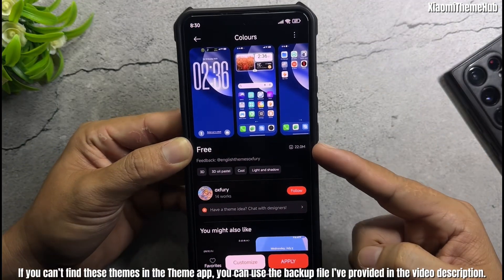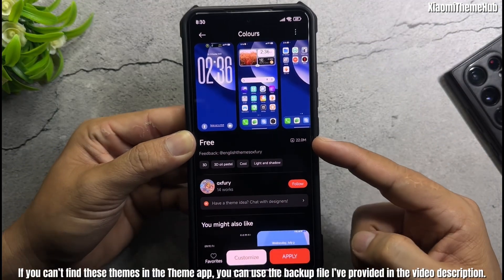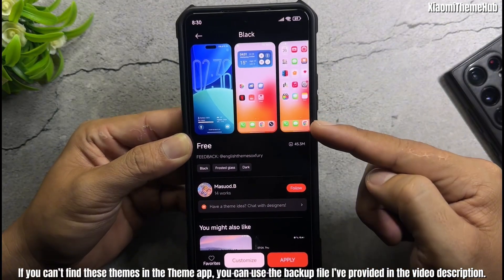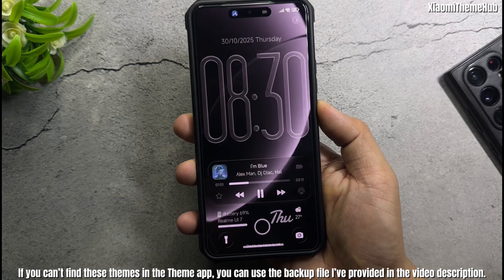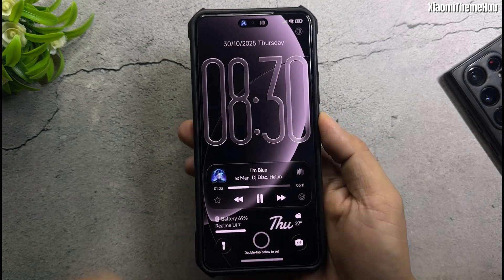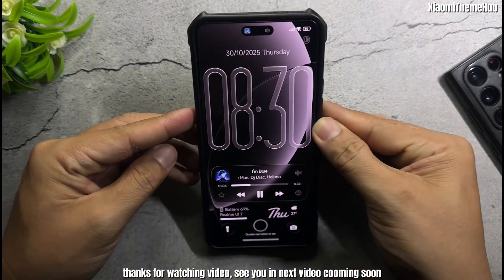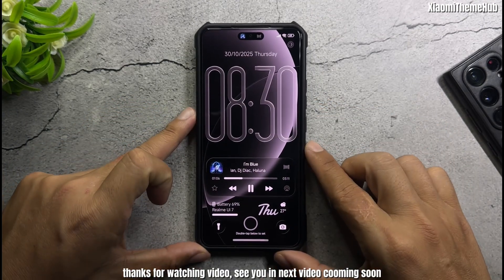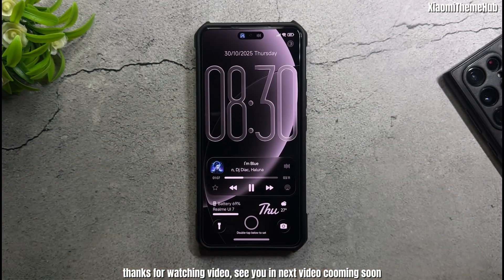If you can't find these themes in the theme app, you can use the backup file provided in the video description. Thanks for watching. See you in the next video coming soon. Bye.